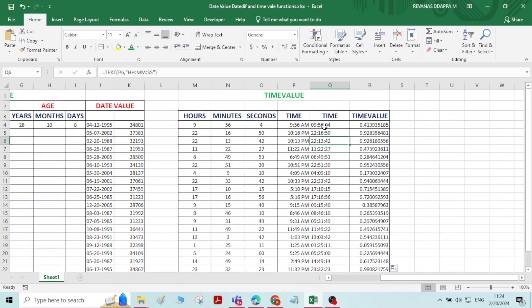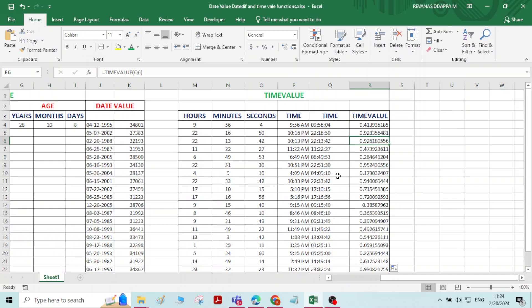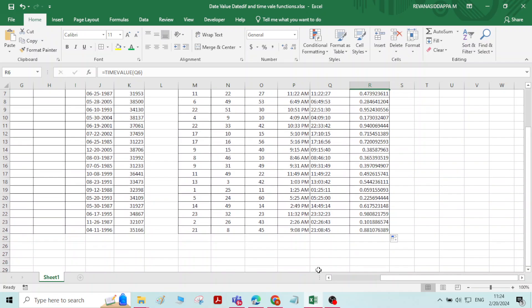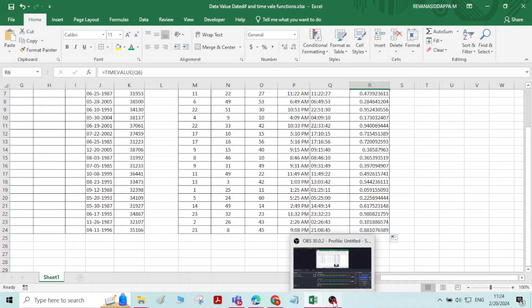Microsoft Excel saves each and every time with a code number. For example, for 9 hours 56 minutes 4 seconds, this is the code number. TIMEVALUE is nothing but the code number used by Excel for each time value. That is all for this video, thank you.